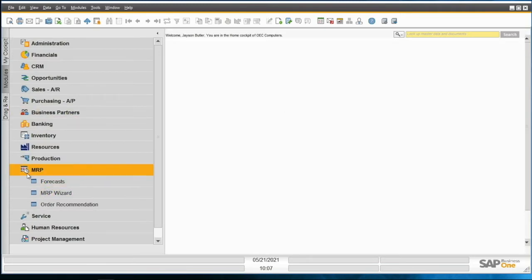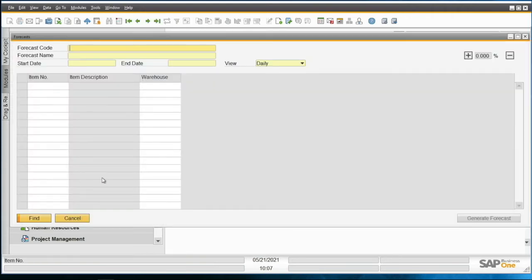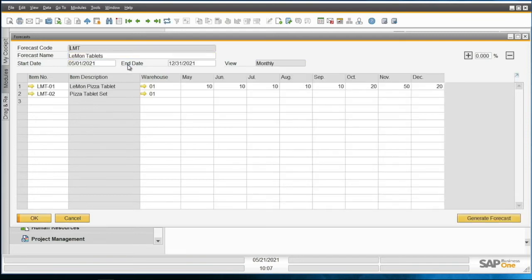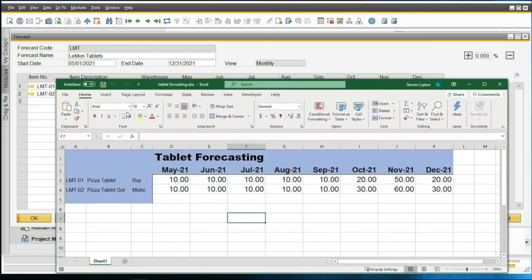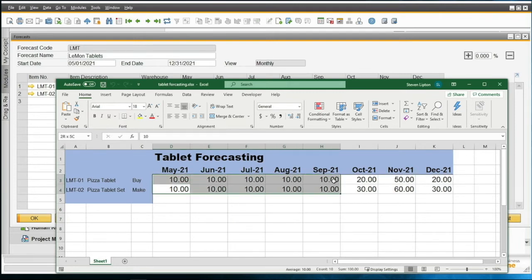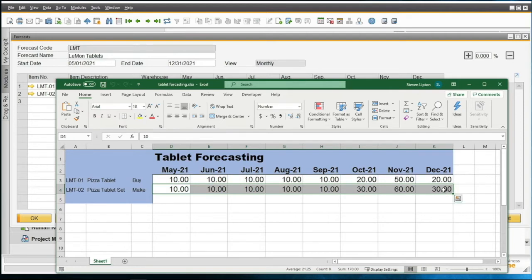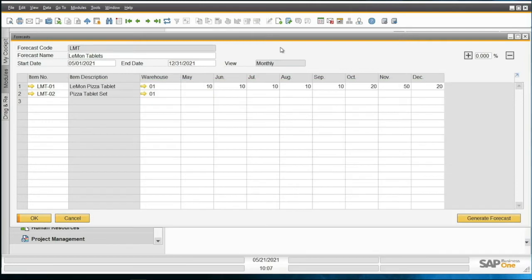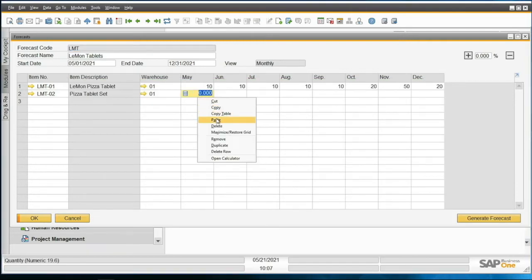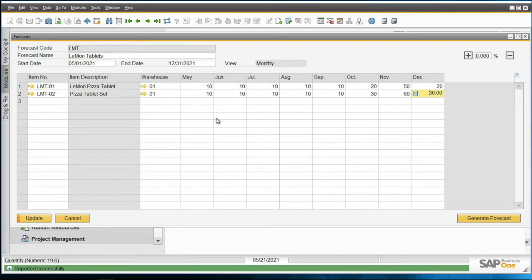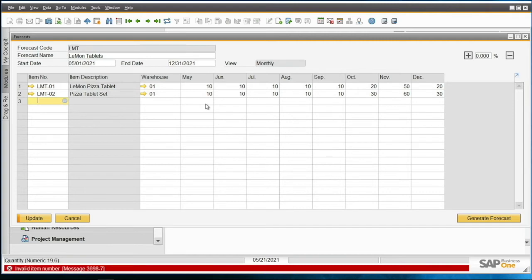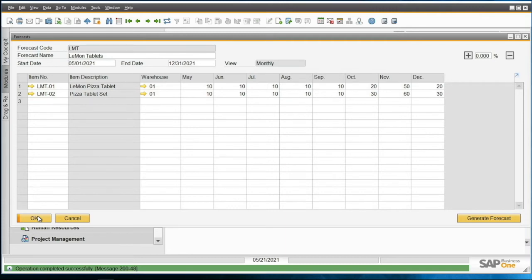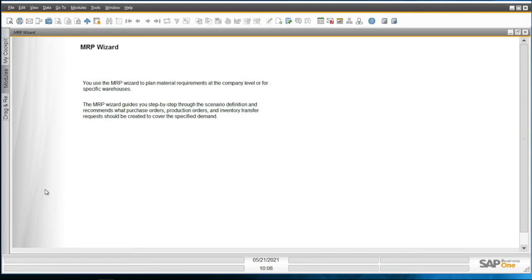Now I'm going to go into MRP forecasts and pull up our LMT in the search again. You can see here I still haven't done the pizza tablet set yet. I'm going to get that by pulling up Excel, and I can actually grab some data here. I'm going to copy that data, and I can paste it directly in here too. So if I've already made a model of my data in Excel, or we've been discussing what we're going to do for the forecast in Excel outside of SAP, we can do this that way as well. You can get your numbers in through Excel. I can hit update.